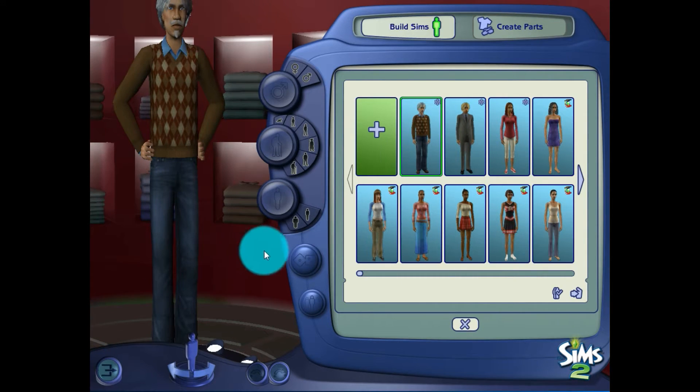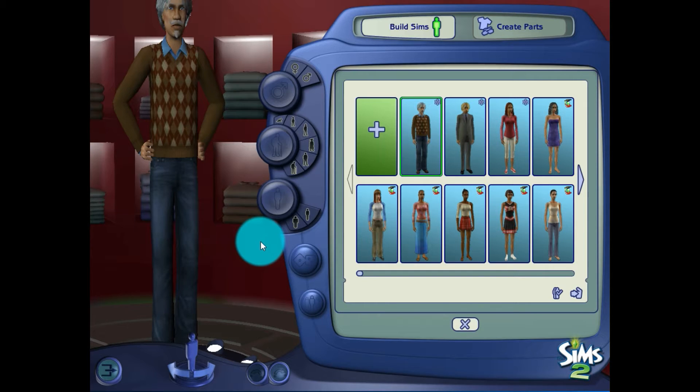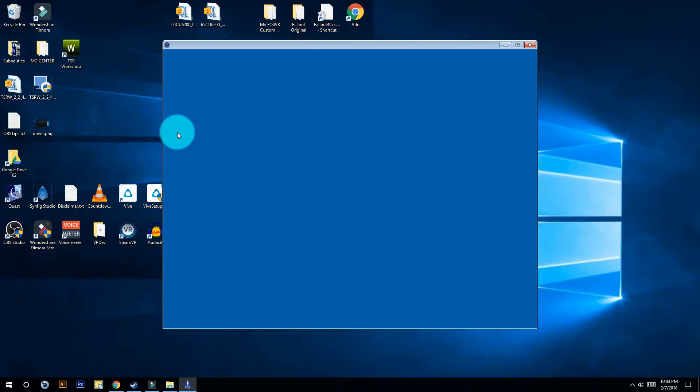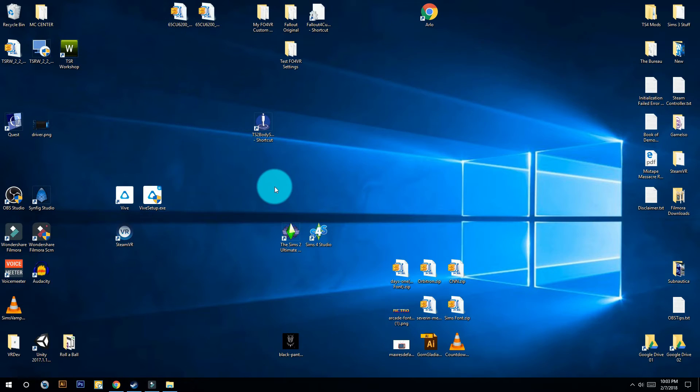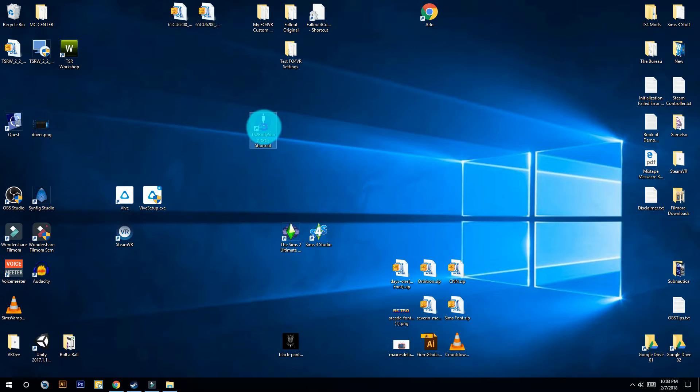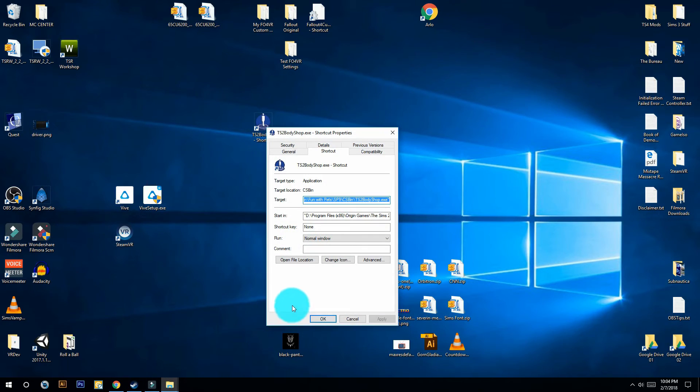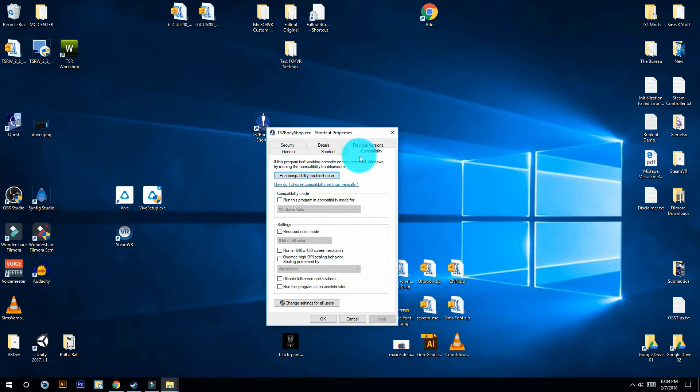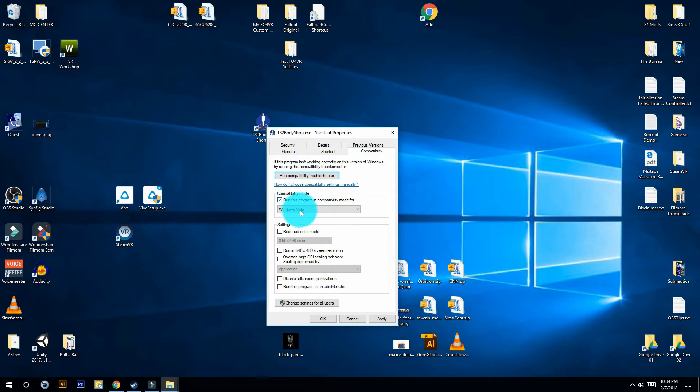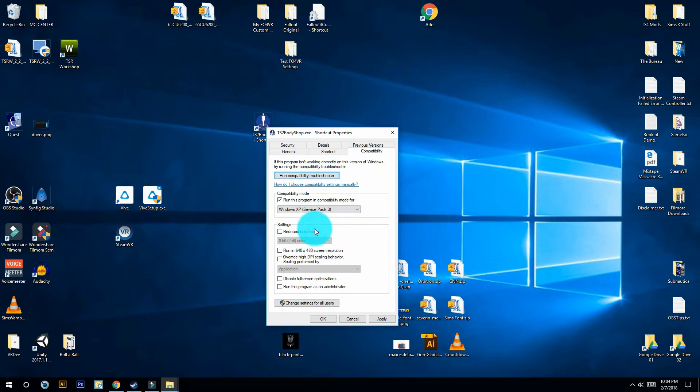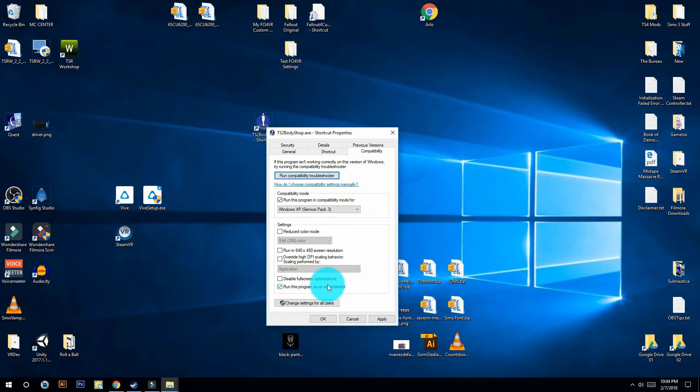Now if none of these methods work, you could also try in combination with the previous two methods to run it as administrator and to mess around with the compatibility settings. You do this by right-clicking on the shortcut, go into properties down here. Then in compatibility, in this tab, you could run it in compatibility mode for Windows XP Service Pack 3, and then run this program as an administrator. We actually had to do this on another machine that we tried to test the Body Shop on, and then try again.